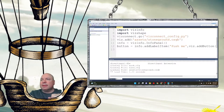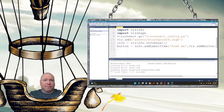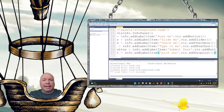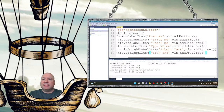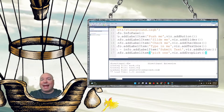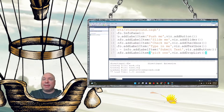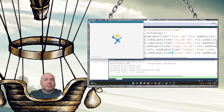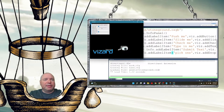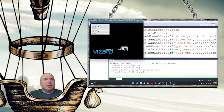Let me add in a couple other things. They're all going to be info.addLabel, but different kinds of labels. So we can add in a slider with viz.addSlider, a checkbox, a text box that we can type into, another button to go along with that text box, and a dropdown list. So we have all these things added to our label, and we can see now we have a pretty robust Info Label.